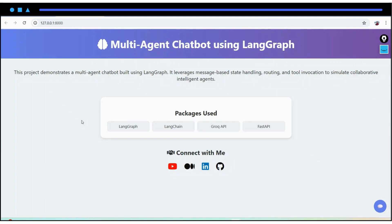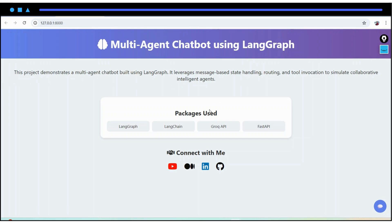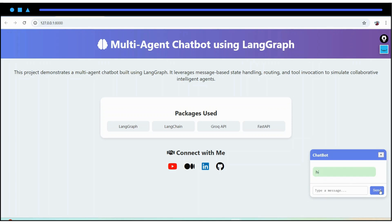Hey everyone, welcome back to my channel. In this video we will see the practical implementation of a multi-agent chatbot using LangGraph. Before diving into the code, let me show you how it works. Here is the UI with a little description about the project and main packages used. Let me click on the chat icon which is our chatbot section and type 'hi' here.